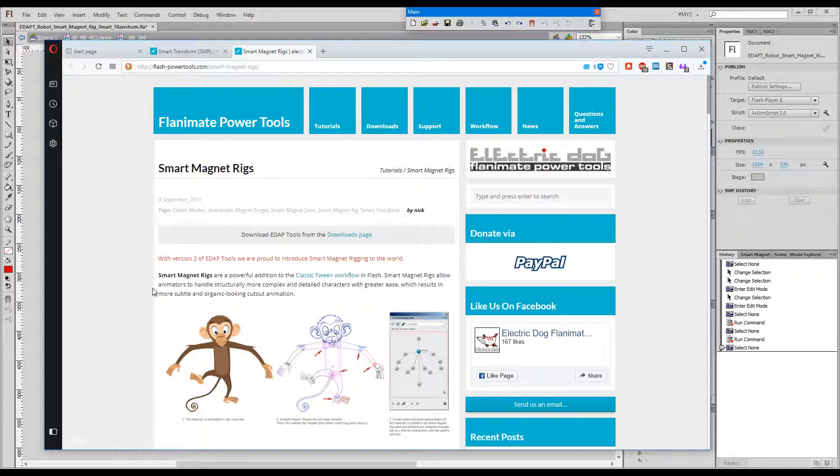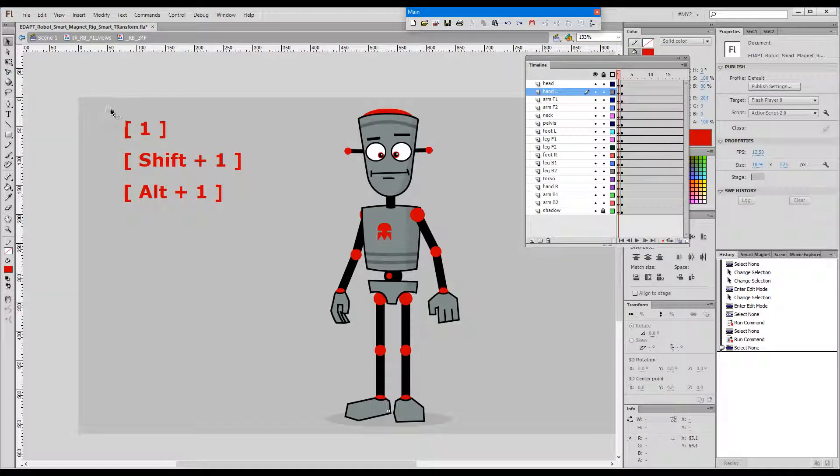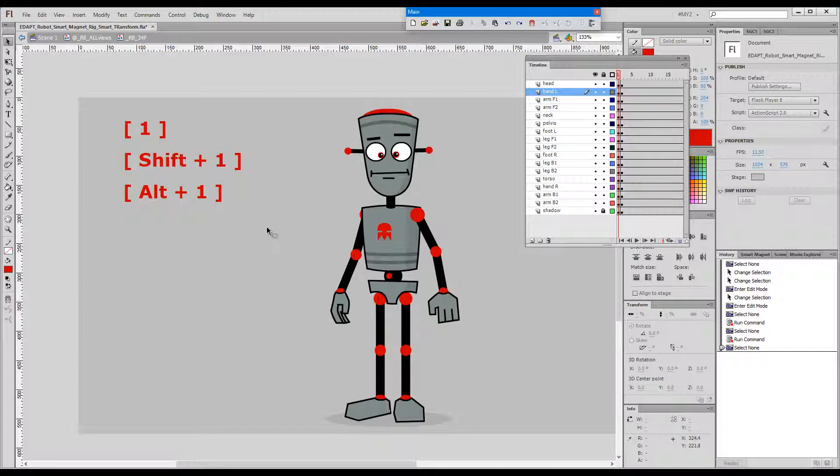If you're unfamiliar with smart magnet rigs you'd better go to our website and learn about this extremely powerful addition to the classic tween workflow. I've typed in the keys associated with smart transform just to serve us as a reminder. As you can see there are 1, shift plus 1, and alt plus 1.